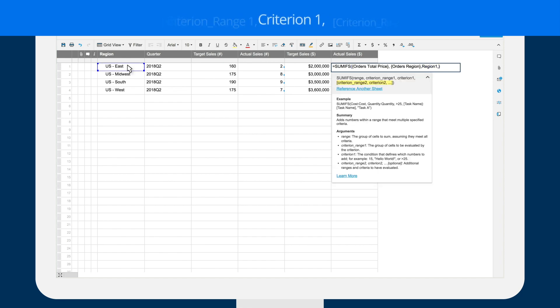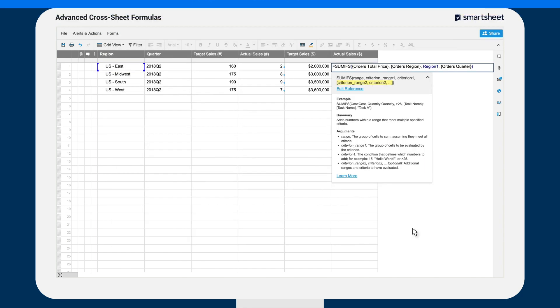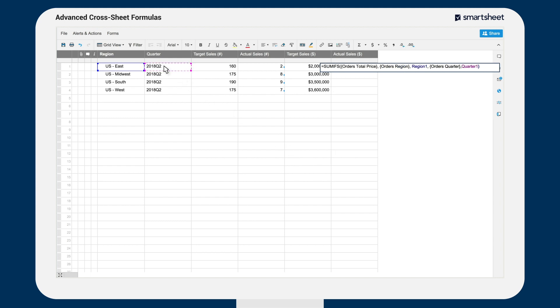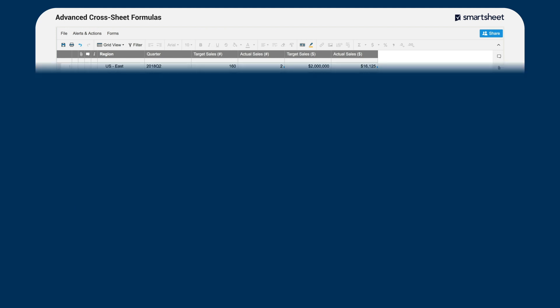In just a few minutes, Brent has set up a way to quickly and easily determine how each region is performing against sales targets in the current quarter. And that's just one example of how cross-sheet formulas connect data across all of your team's work.